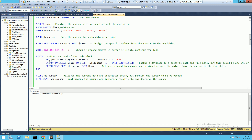Once we begin the code block that executes for each row in the result set, we set the file name based on the path, the name of the database, and the file date. The backup database script we normally use in SQL Server is included in this code block. We back up with compression and with INIT, which means the backups will be overwritten and not appended.